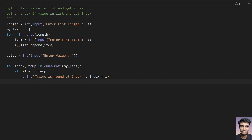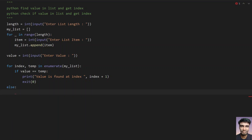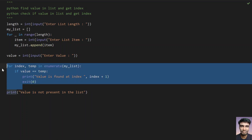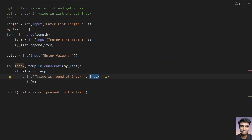Once you find the value, exit the program. If the value is not found, print 'value is not present in the list'. This handles the negative scenario where the value is not present. This code checks if the value is present in the list and gets the index, and the else case handles when it is not present.